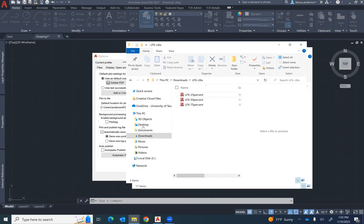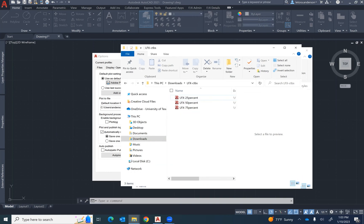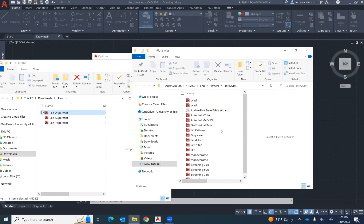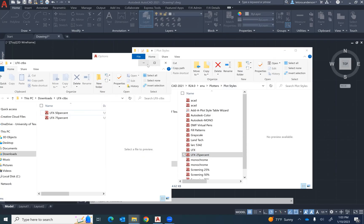Then select the file and drag it into the folder where you see all of the existing AutoCAD plot styles are located. As you can see, you can add more than one or you can add one at a time.